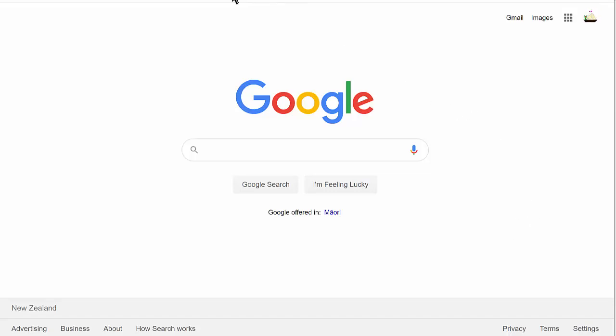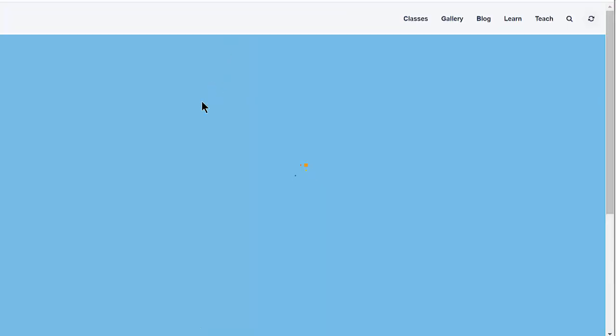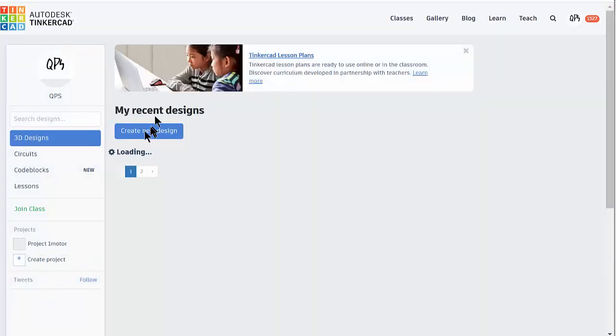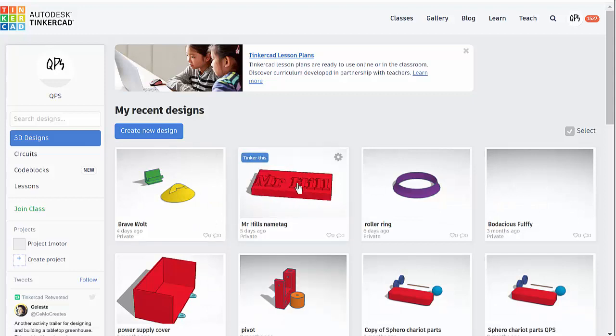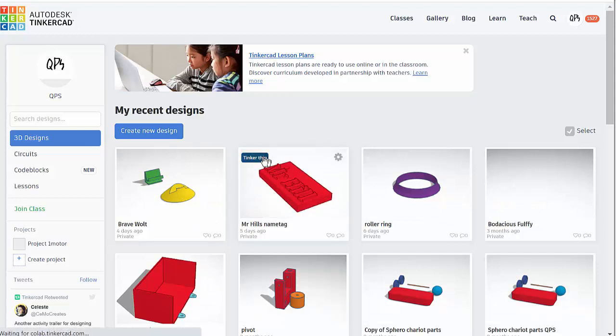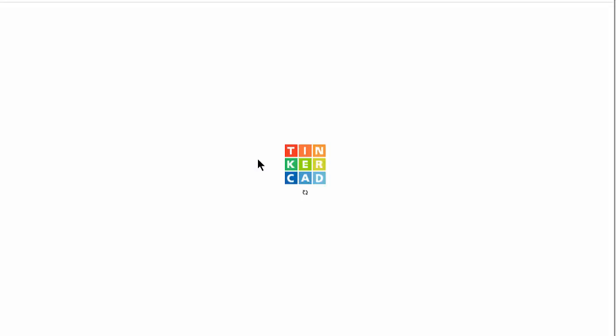We're going to export our Tinkercad name tag and submit it to Google Classroom. First, let's get our name tag. Here's my name tag - if it's finished, then we're ready to export it.